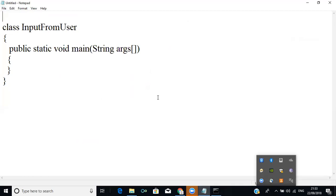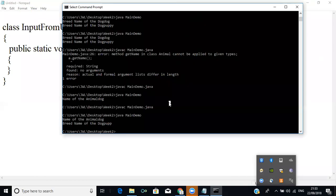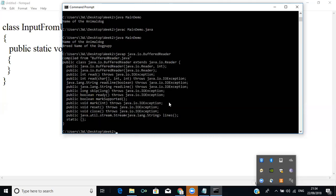BufferedReader is a predefined class in Java that is capable of getting input from the user and storing it in a buffer. You can see it in the package by running the javap command. 'javap java.io.BufferedReader' — because BufferedReader allows the user to provide input and can also print output. It comes under the package java.io.BufferedReader.